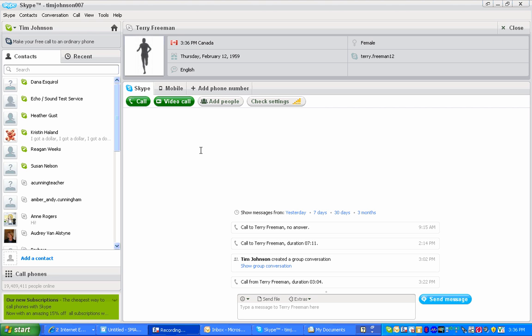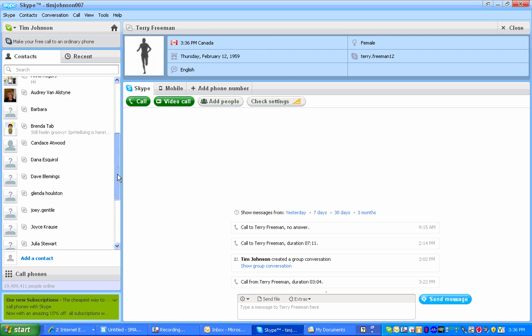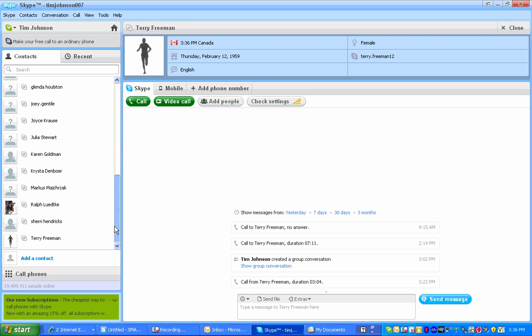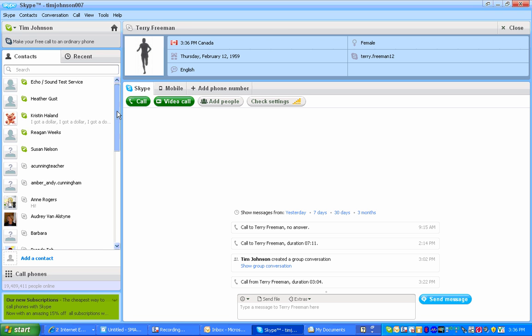This is a quick video to show you how to add contacts to your Skype account. As you can see, I have a few Skype friends.